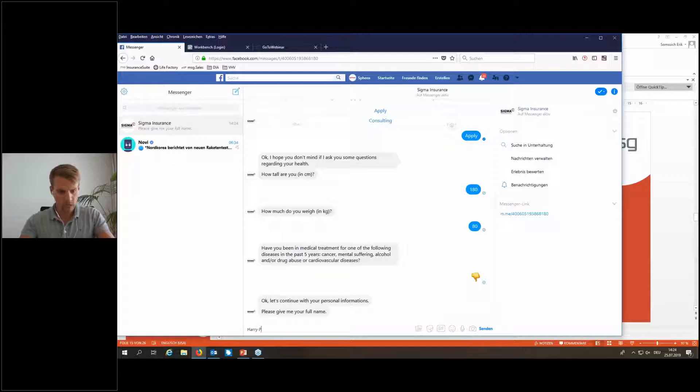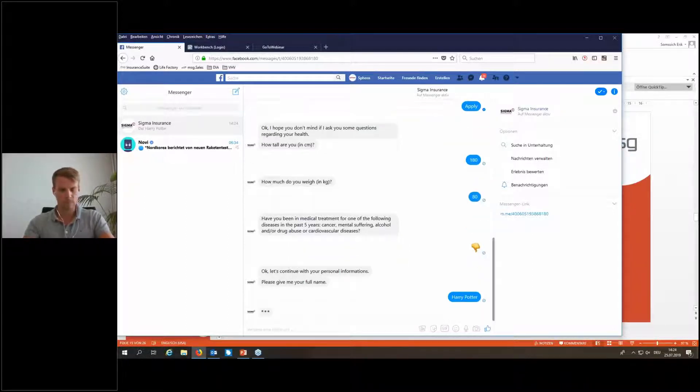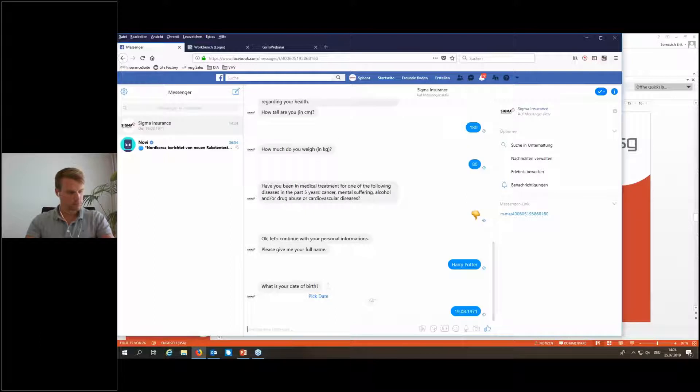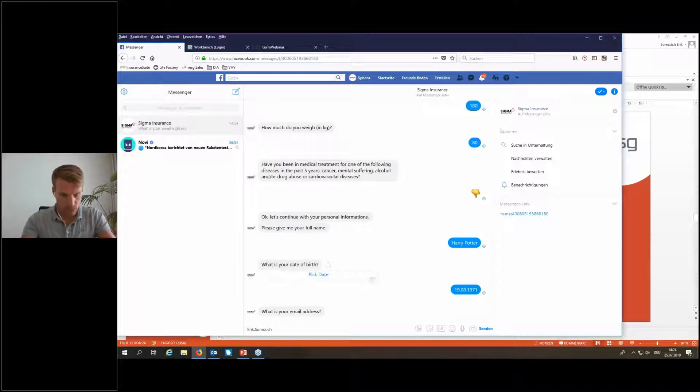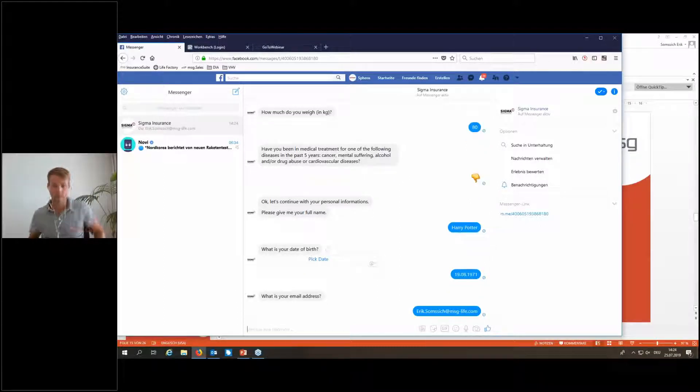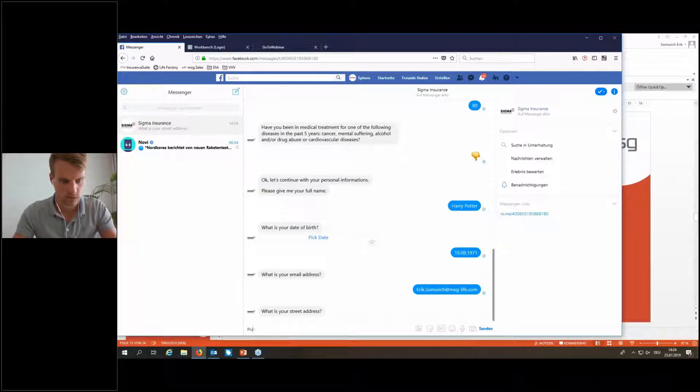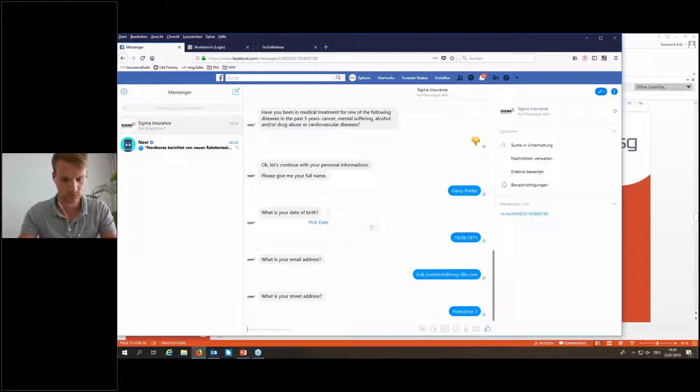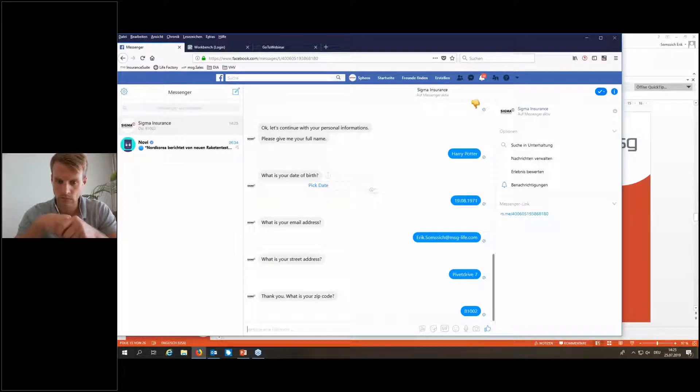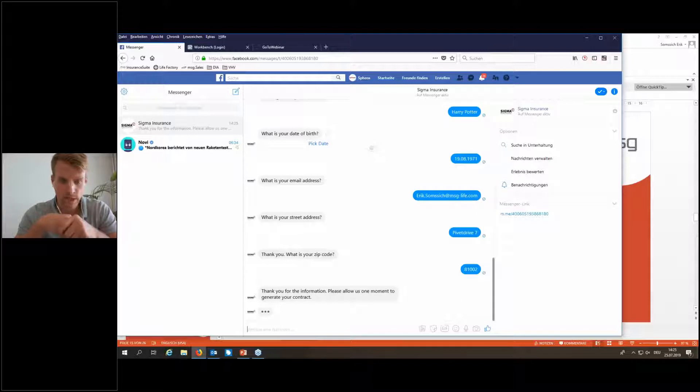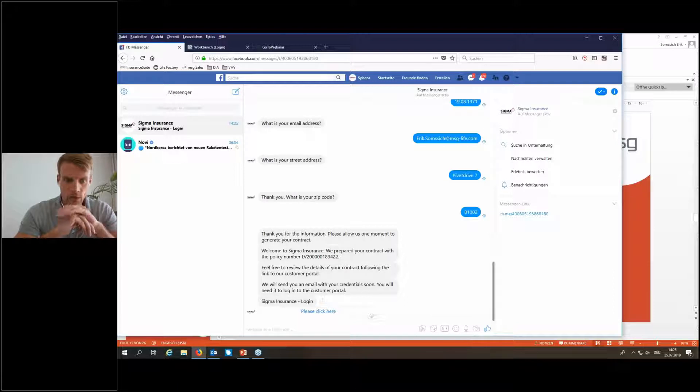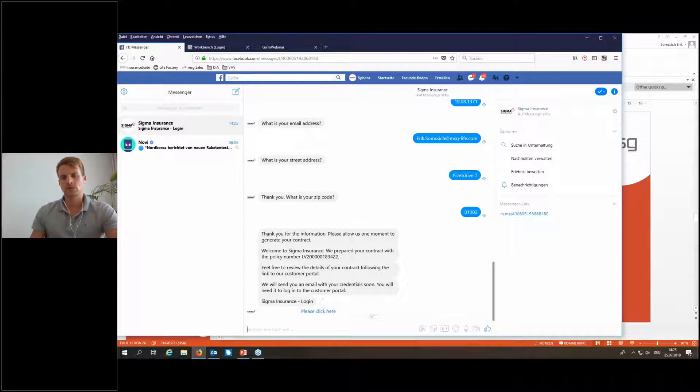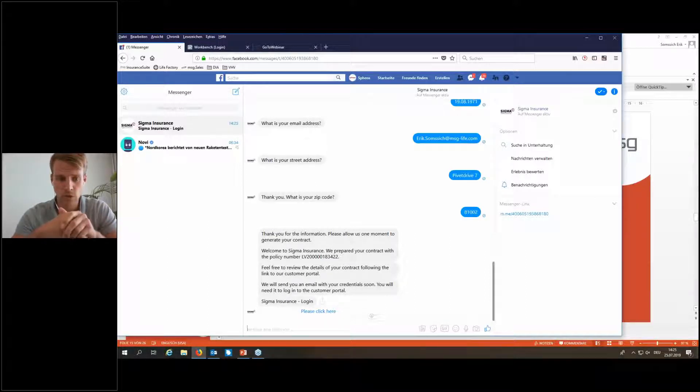Now I'm asking for my name and I'm Harry Potter, born on 71. Now I'm asking for my email address. I'll give my real address so that we can see what is happening afterwards. And my address, and that's not least my zip code. So, that's it. The application process has ended. Thank you for the information. Please wait one moment and now welcome to SIGMA. What did now happen in the background is that this contract was really issued in the backend, in the life insurance policy administration system. I will show this later. And we already get the policy number.